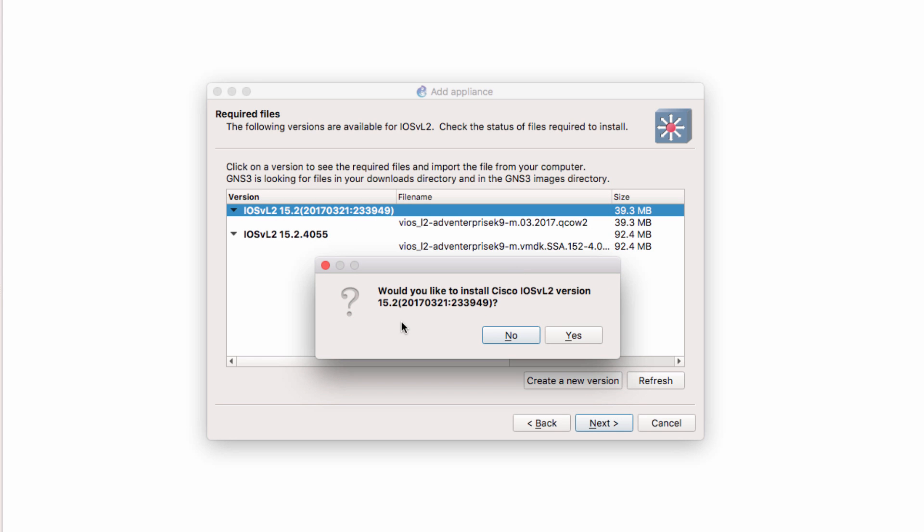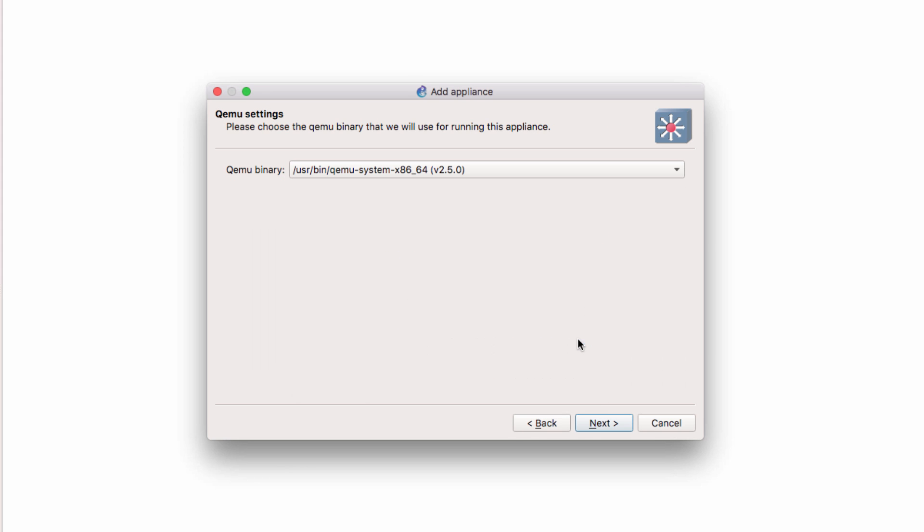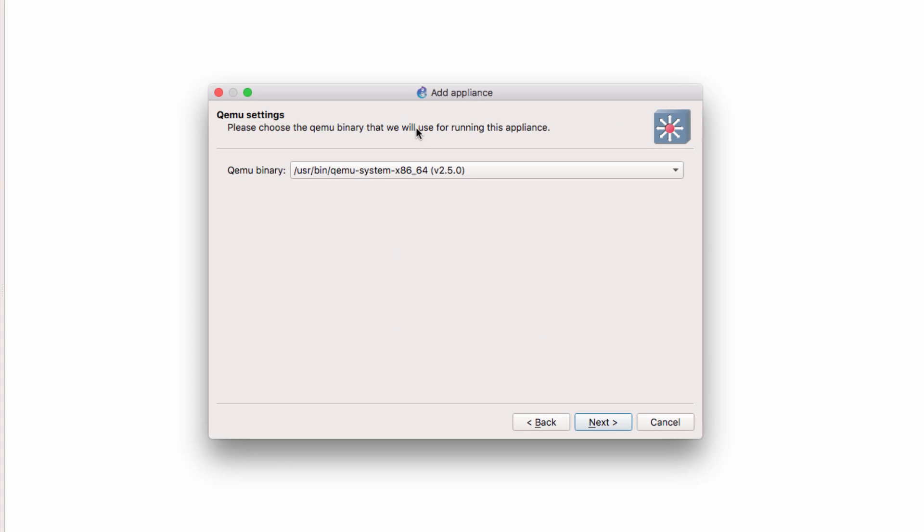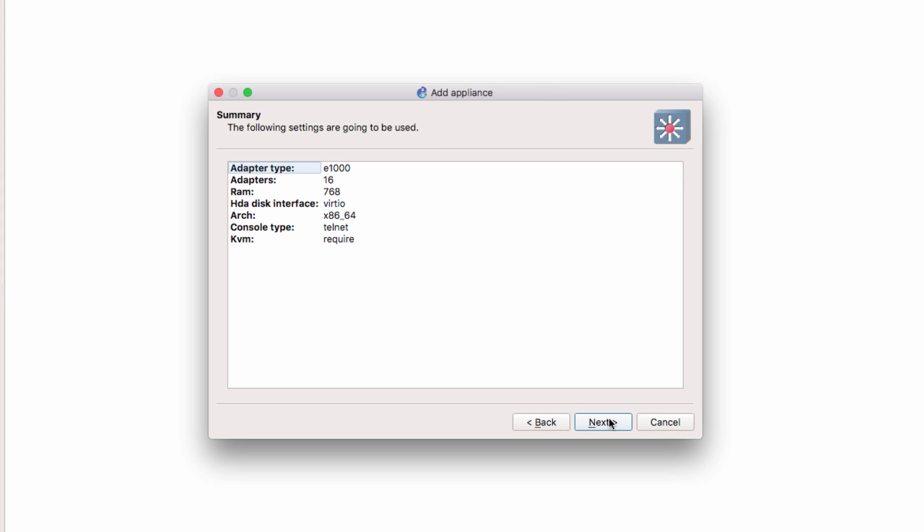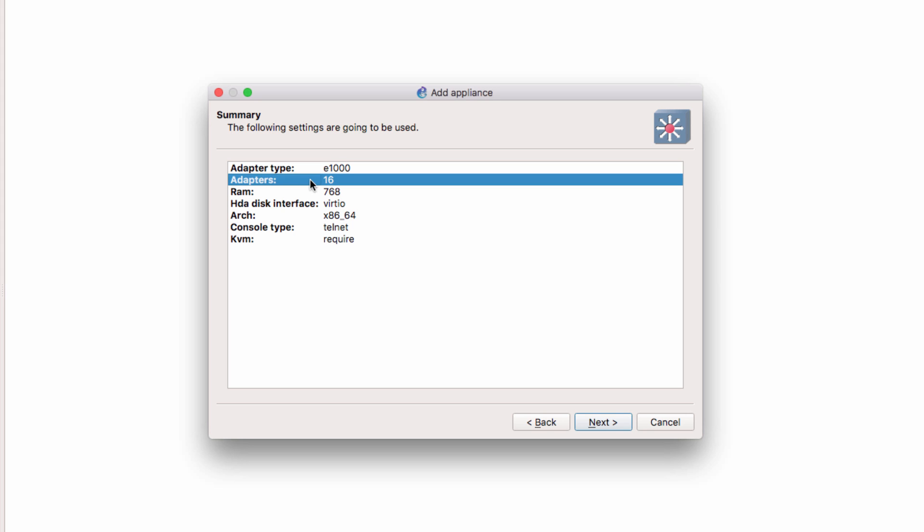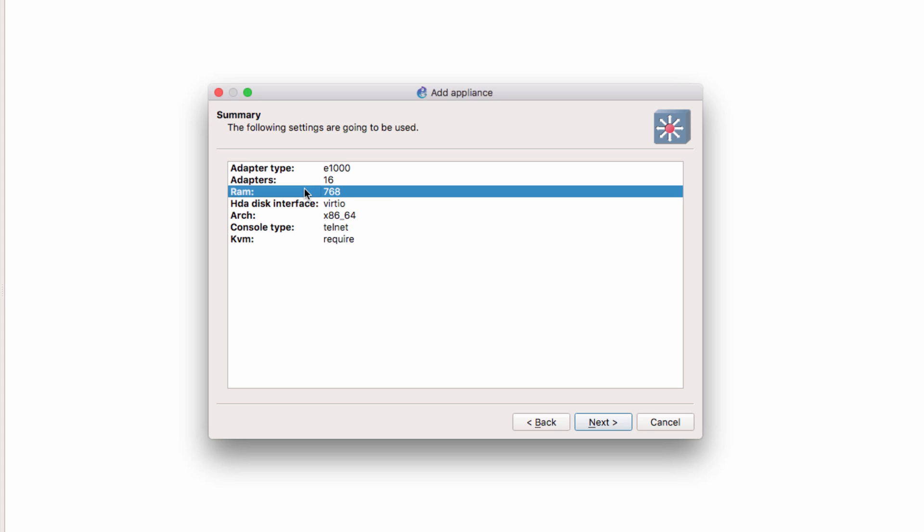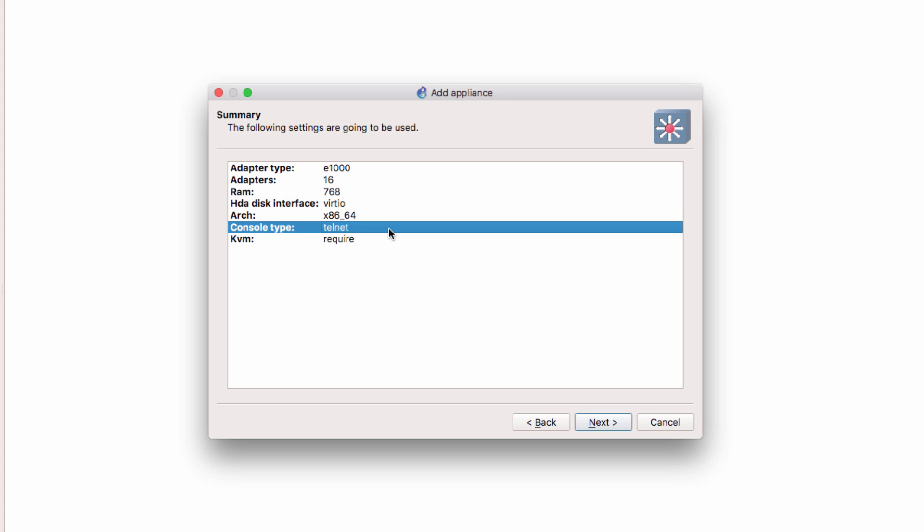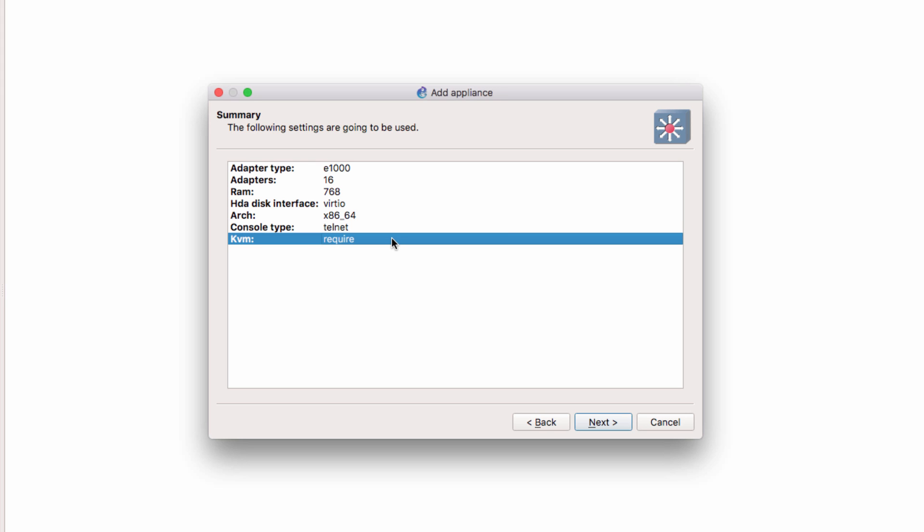I'm asked, do I want to install this version of VIRL? I'm going to say yes. I'm going to use the default QEMU settings and click Next. A summary is displayed. Adapter type is E1000. The appliance has 16 adapters, requires 768 meg of RAM. The console type is Telnet, and KVM is required. In other words, nested virtualization is required, which means, once again, that you need a VMware product so that KVM support is set to true in GNS3.